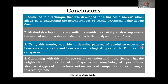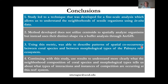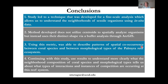To wrap up, this study has led to the development of a technique for fine scale analysis that allows us to understand the neighborhood of a sessile organism using in situ data. This method does not utilize centroids to spatially analyze an organism, but instead uses the distinct shape of a coral colony through buffer analysis in ArcGIS. Using this metric, we were able to describe patterns of spatial co-occurrence between coral species and between morphological types of the Palmyra reef ecosystem. The future of this study includes finishing data analysis and further using these results to understand what the neighborhood composition of coral species and morphological types tells us about competition occurring at this reef ecosystem.